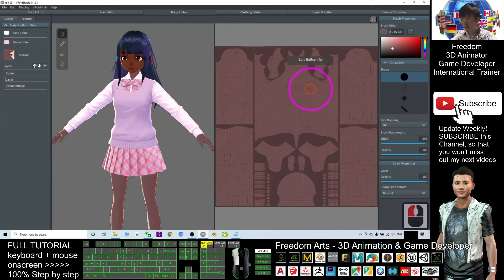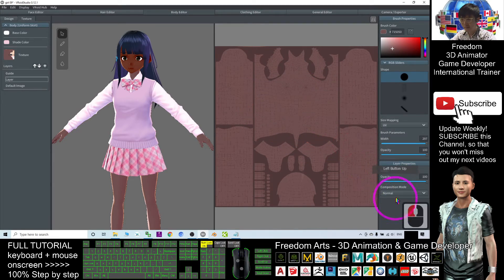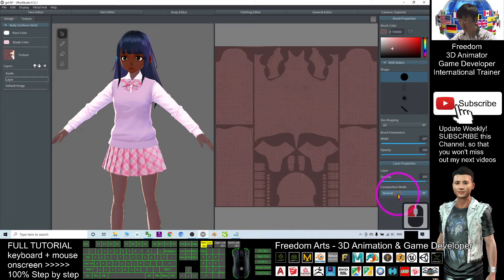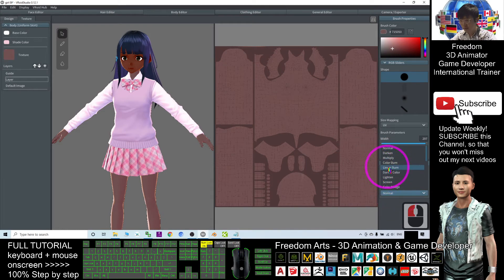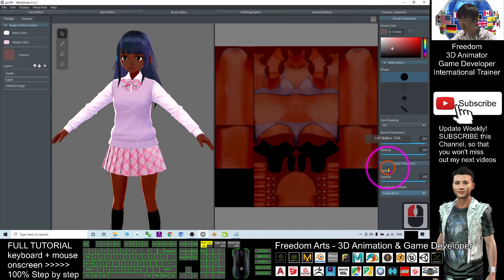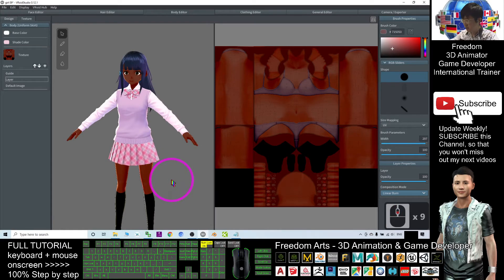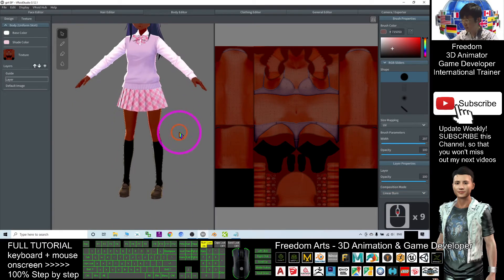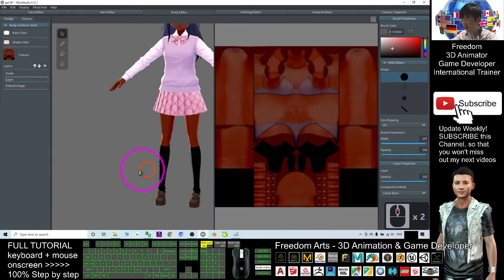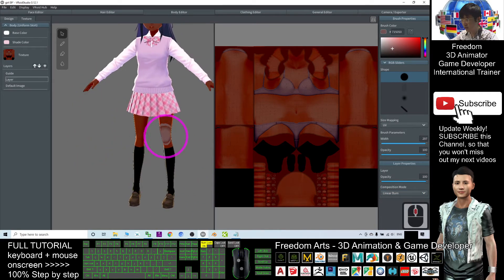Now you also do the same thing. The composition mode, you change to linear burn. So now you can see the rest of the texture still there.